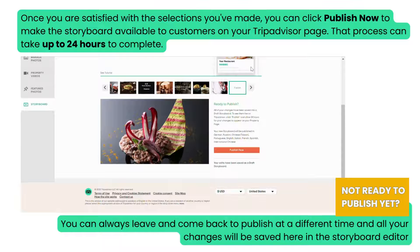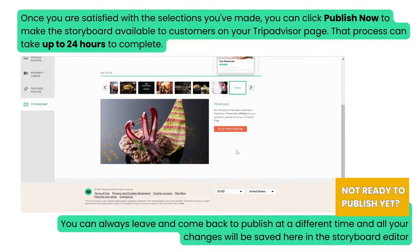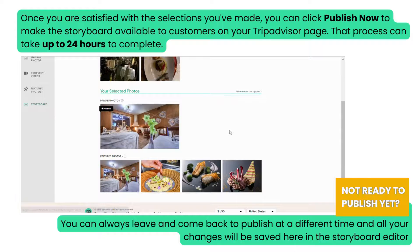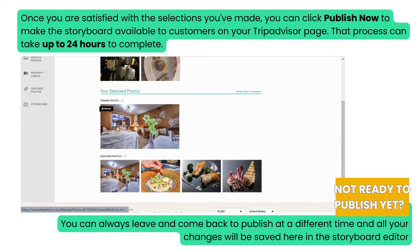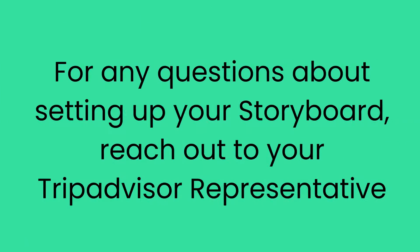Once you are satisfied with the selections you've made, you can click Publish to make the storyboard available to customers on your TripAdvisor page. That process can take up to 24 hours to complete. Not ready to publish yet? You can always leave and come back to publish at a different time, and all of your changes will be saved here in the storyboard editor.